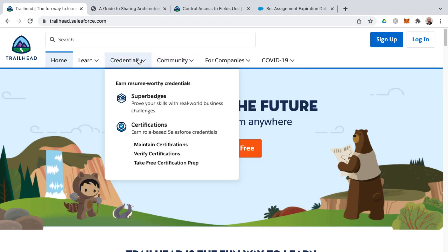You may have been hearing a lot about Salesforce certifications and I want to give you a brief overview of the available certifications and paths that you can take in the Salesforce ecosystem.